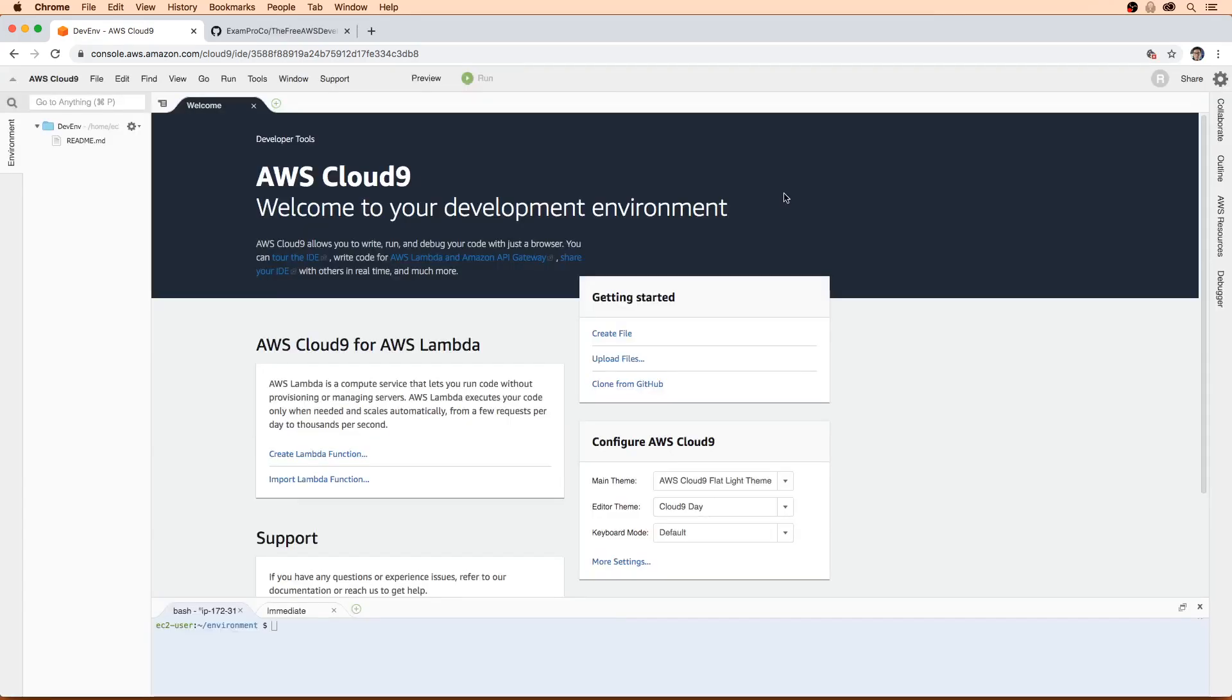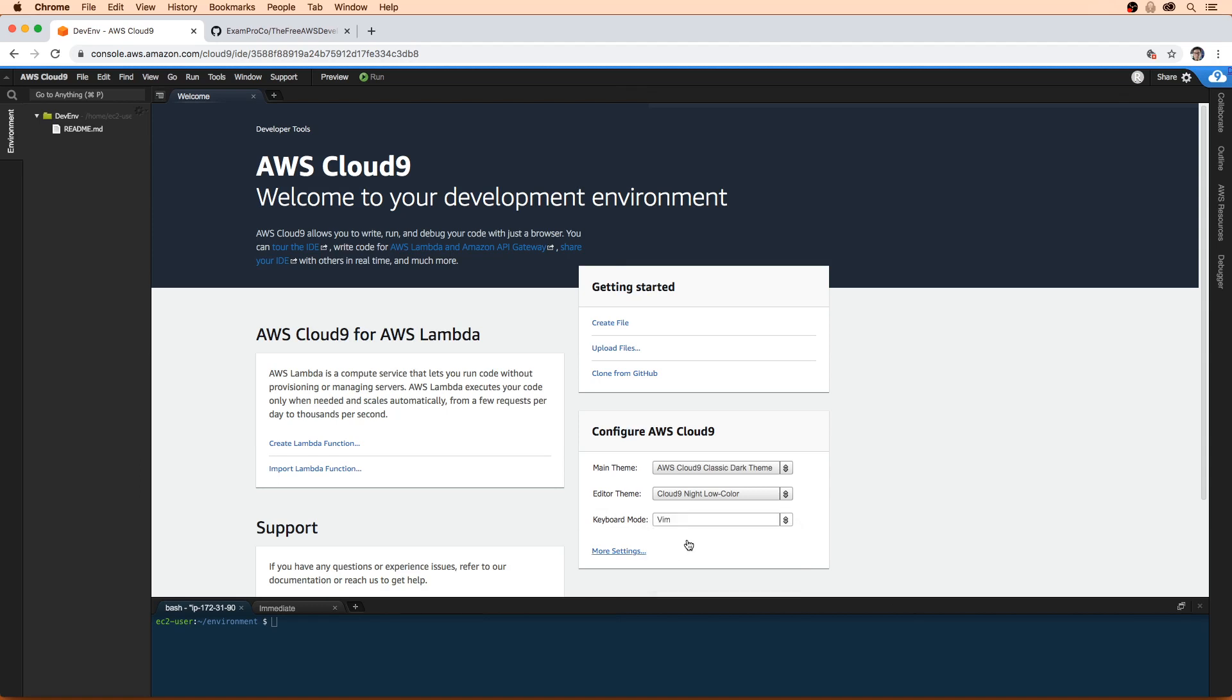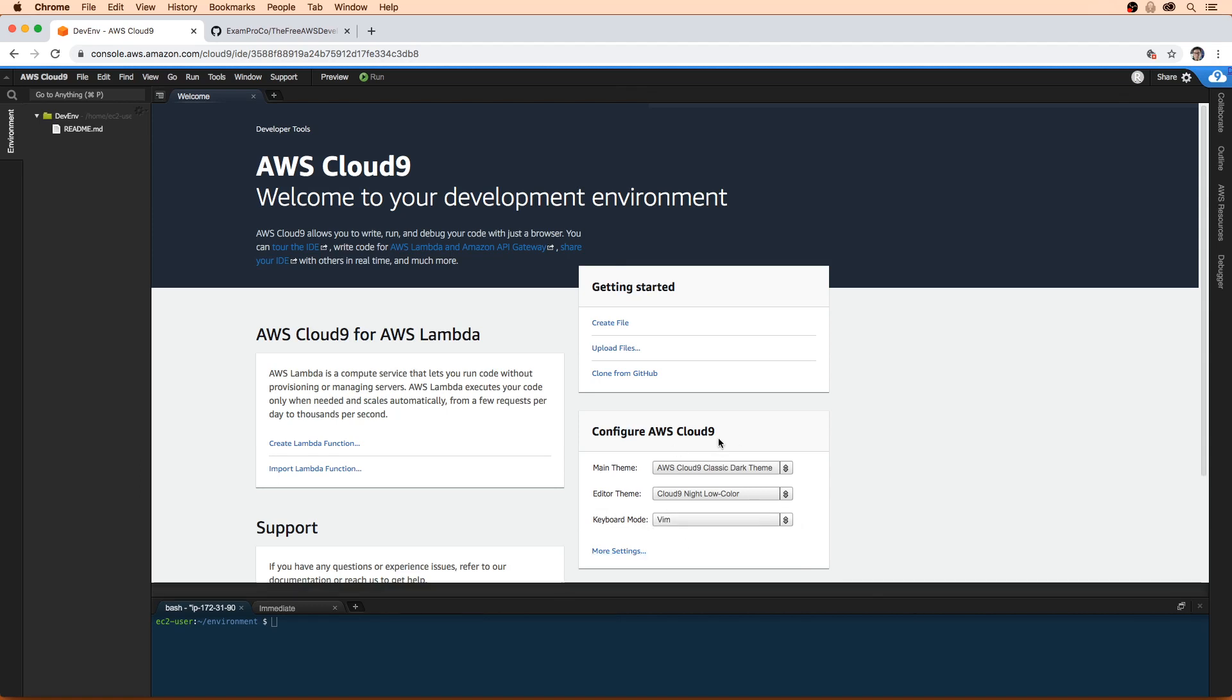Alright, so our Cloud9 environment here is ready. Just before I get started, I like to use the dark theme. So I'm going to switch it down here to the classic dark theme. I also like to use vim, which rebinds all the keys for super efficiency, just because I've been doing it for years.